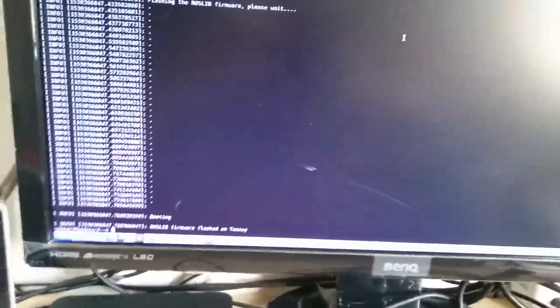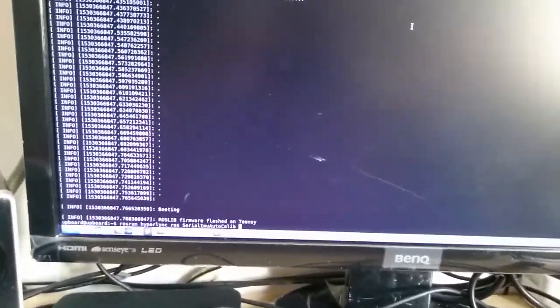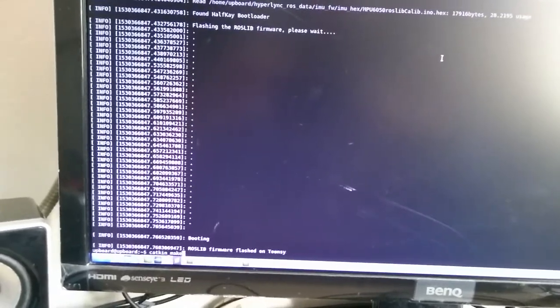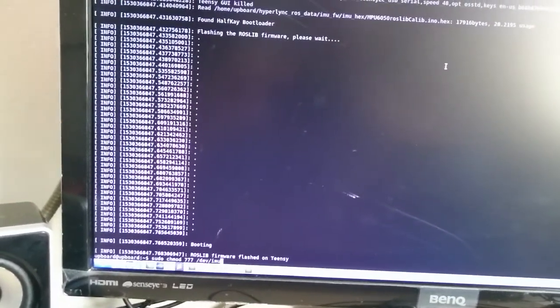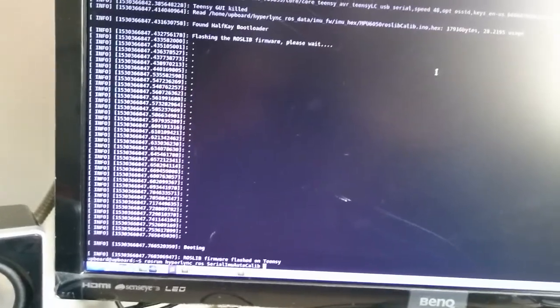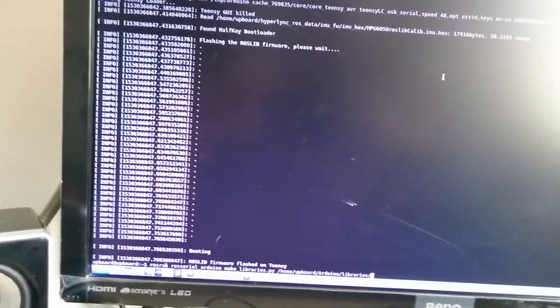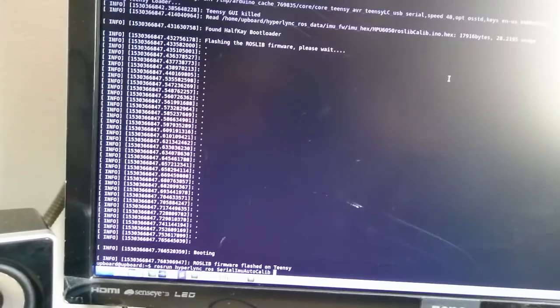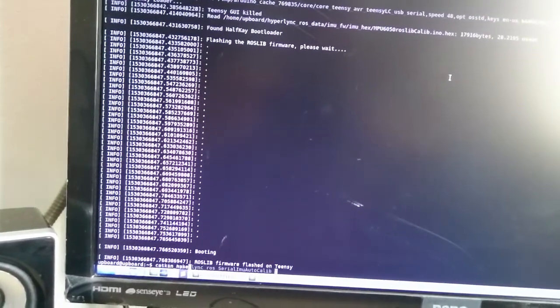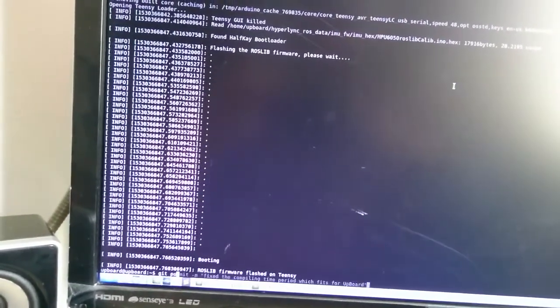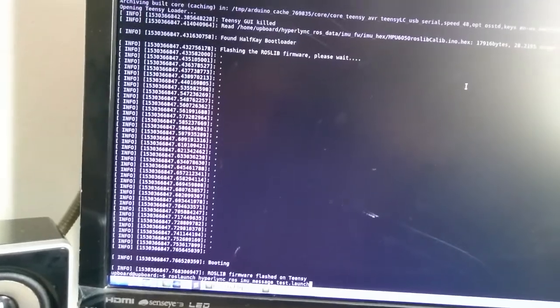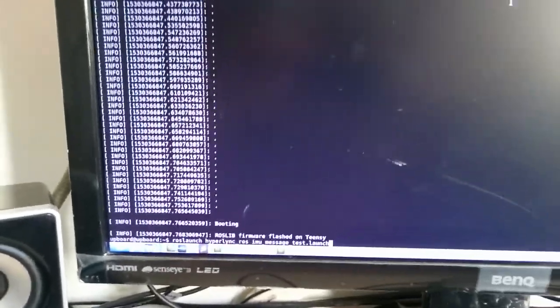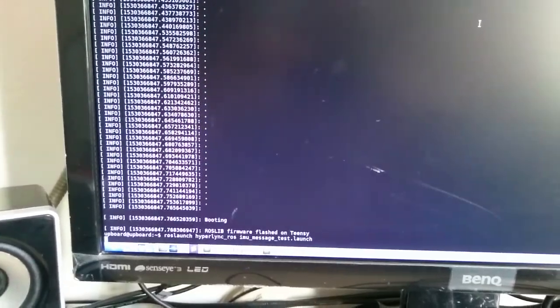Now, I can run a simple launch file to be sure that the IMU is working. I'm looking within the history. Yes, here. IMU message test.